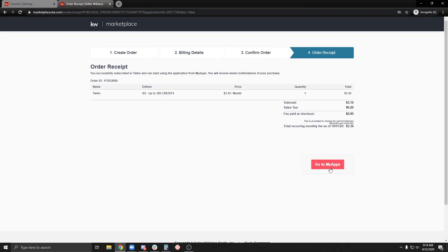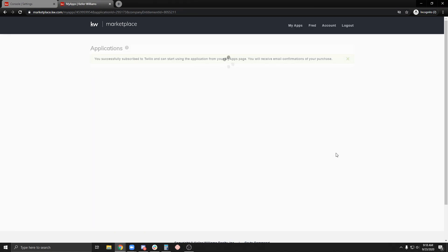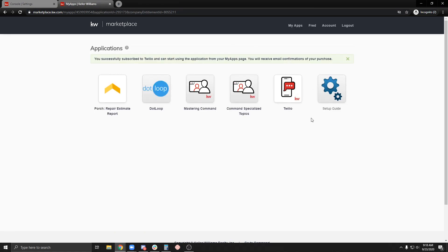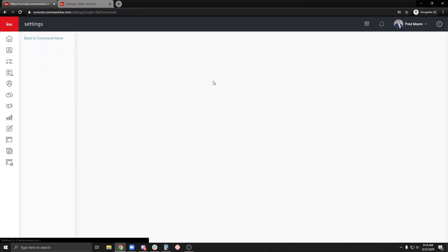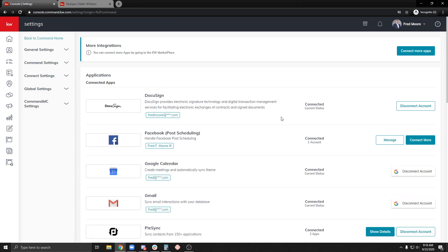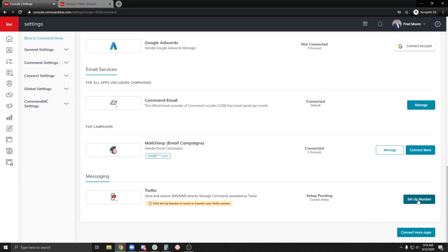Now go back to my apps here. I'm going to be right back into the applications that I have currently. Let's go back into Command. Let's try refreshing this page. Set up my number to select the Twilio. Down here at the bottom, let's set up my number.